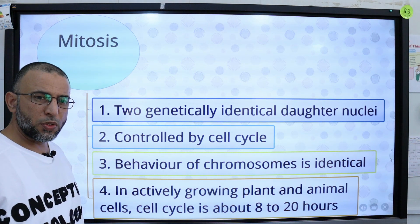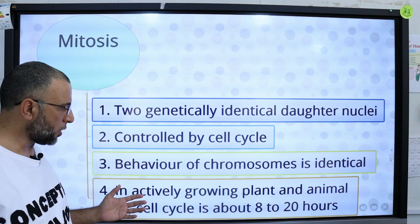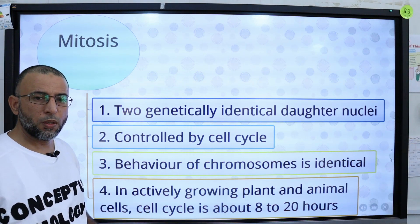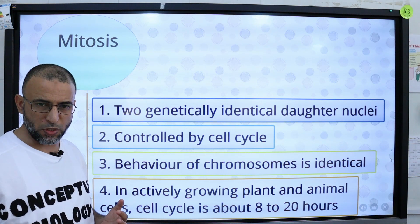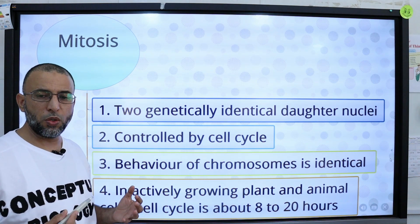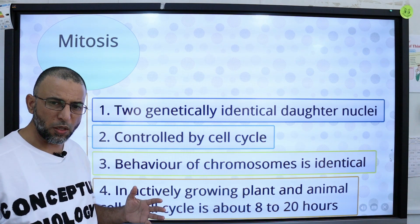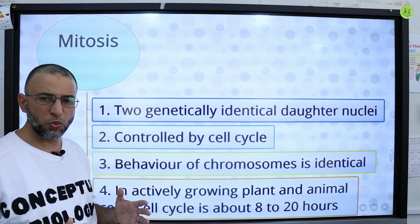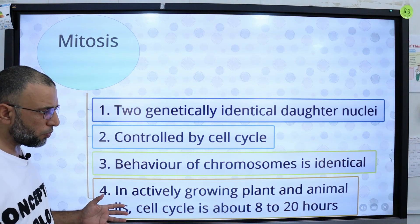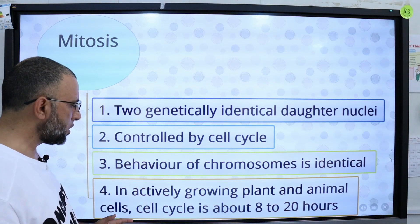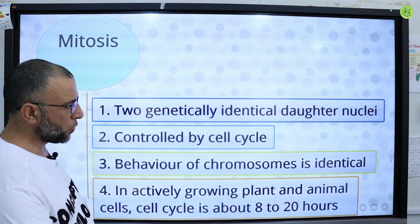The behavior of chromosomes in plant cells is identical to that in animal cells. The mitotic phase is a multi-step process during which duplicated chromosomes are aligned, separated, and then move into 2 new identical daughter cells. In actively growing plant and animal cells, the cell cycle completes in 8 to 20 hours.